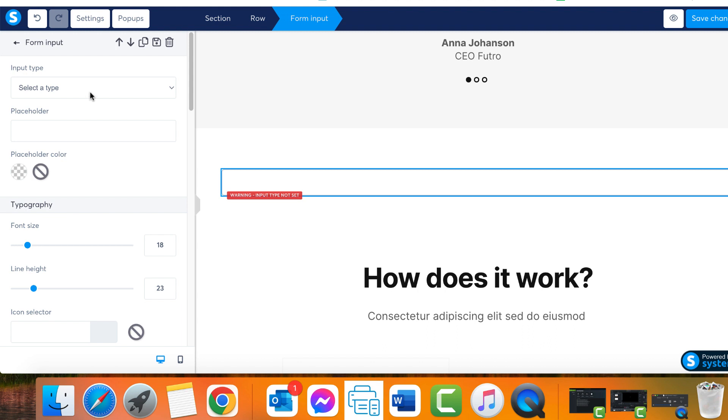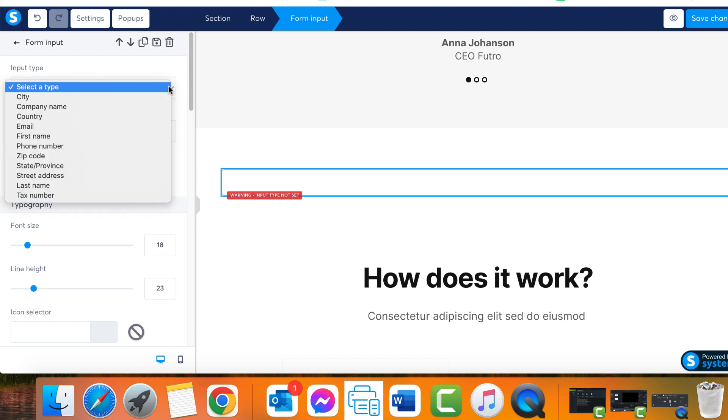While we do offer other actions for our buttons, if a form includes form inputs, the action must always be set to send form in order to store contact information effectively. We're not limited to asking only for email addresses.